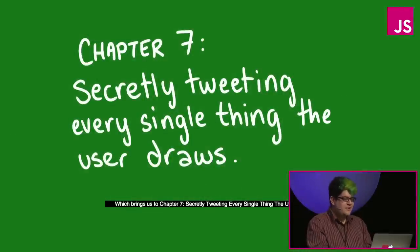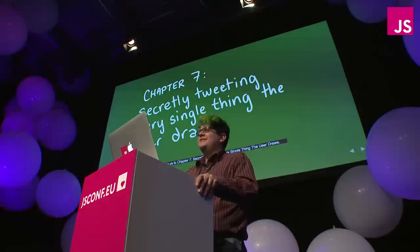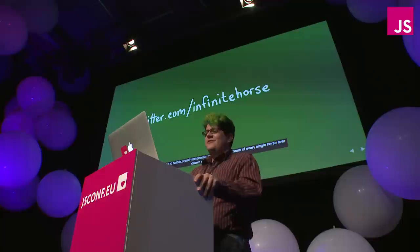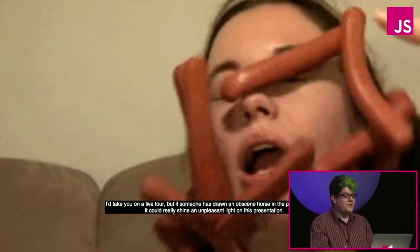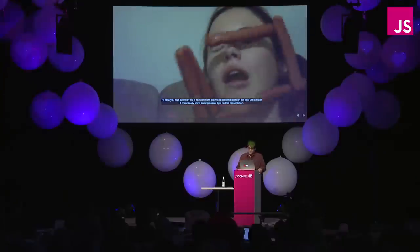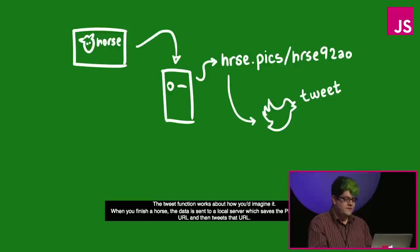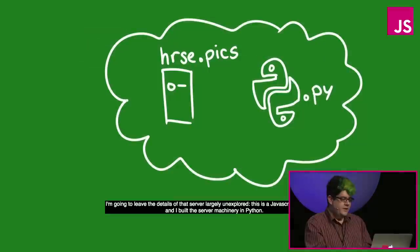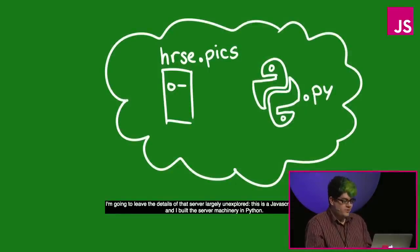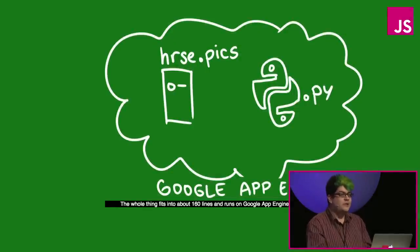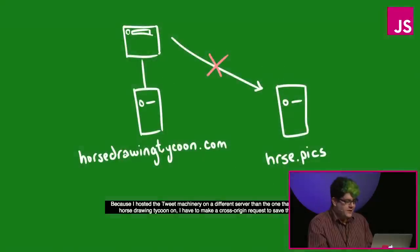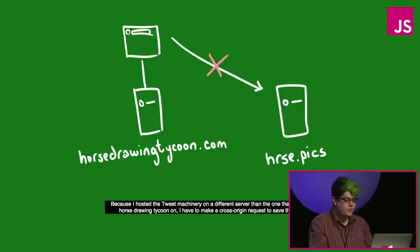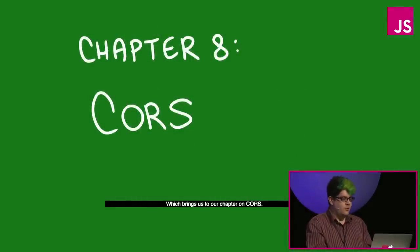Which brings us to chapter 7, secretly tweeting every single thing the user draws. If you'll navigate to twitter.com slash infinite horse, you'll see a stream of every single horse ever drawn with the application. I'd take you on a live tour, but if somebody's drawn an obscene horse in the past 20 minutes, it could really shine an unpleasant light on the presentation. The tweet function works about how you'd imagine it. When you finish a horse, the data is sent to a local server which saves the ping data to a URL and then tweets that URL. I'm going to leave the details of the server largely unexplored. This is a JavaScript conference and I built the server machinery in Python. Because I hosted the tweet machinery on a different server than the one I'm running horse drawing tycoon on, I have to make a cross origin request to save that tweet. Which brings us to our chapter on CORS.